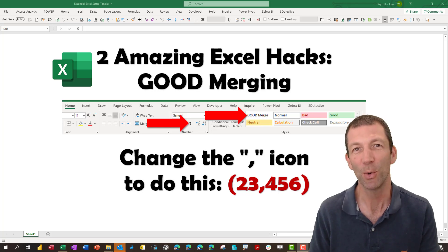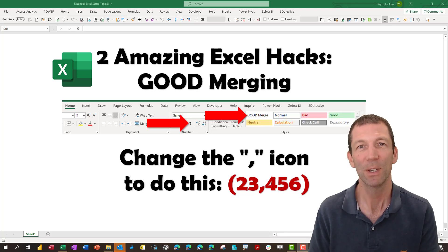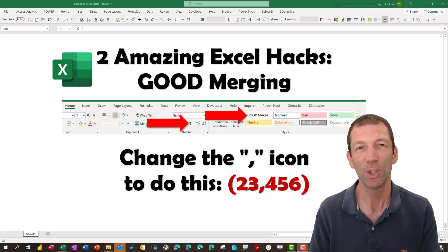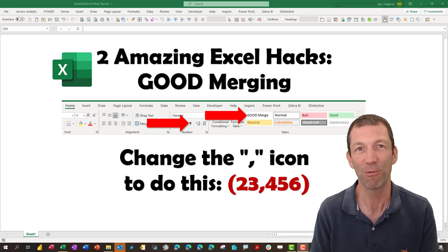I'm going to quickly show you how you can set up a template so that every time you start Excel, your default settings are there ready for you.